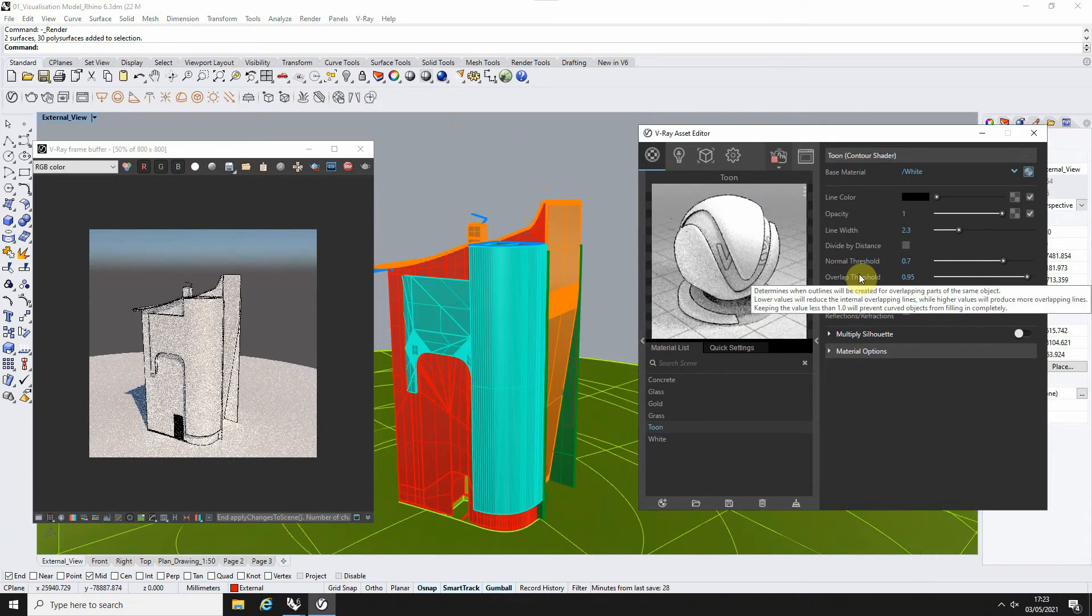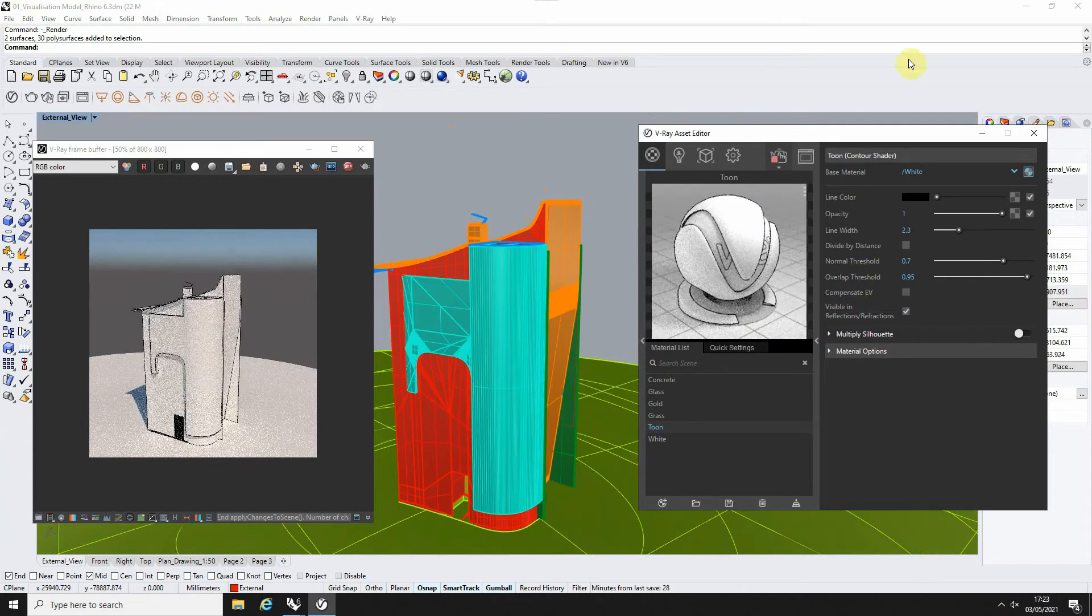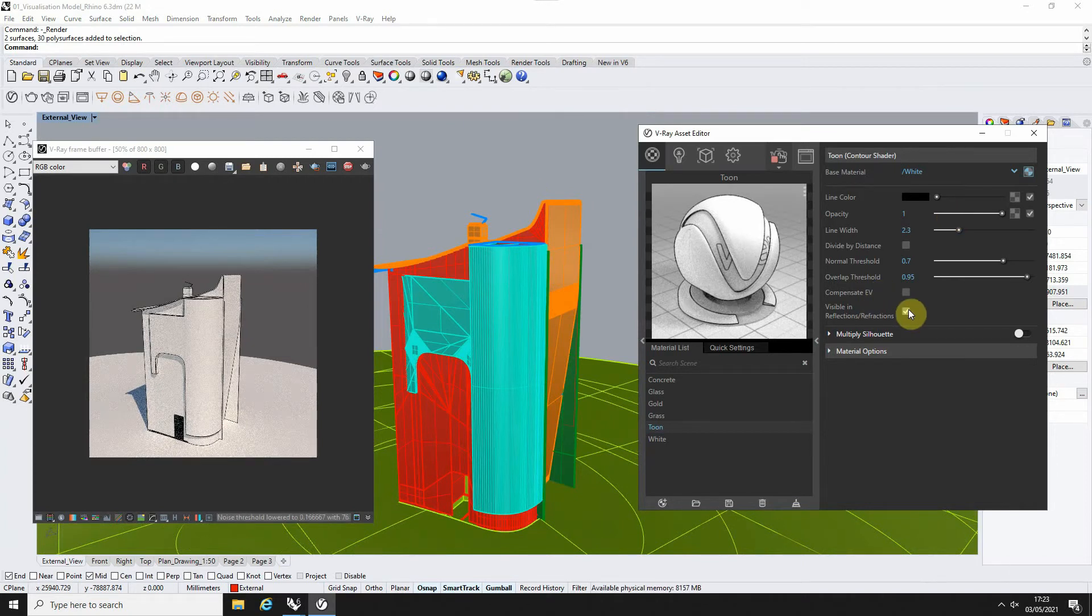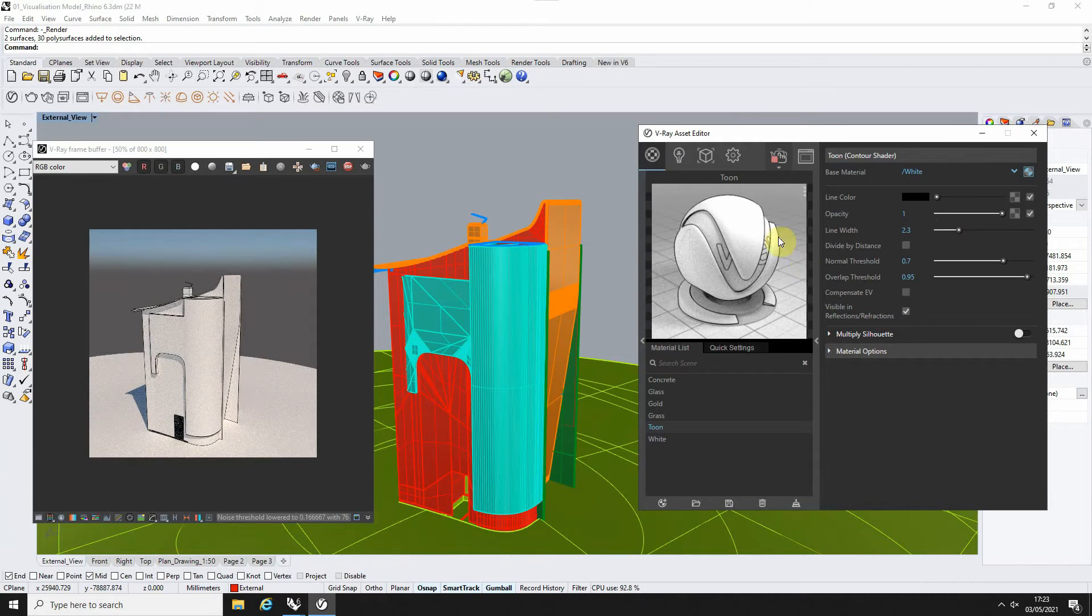Now you have a few properties to play around here. We can change the opacity of that line thickness, and we can also make that line not visible in certain reflections if you didn't want it to show up within reflections.